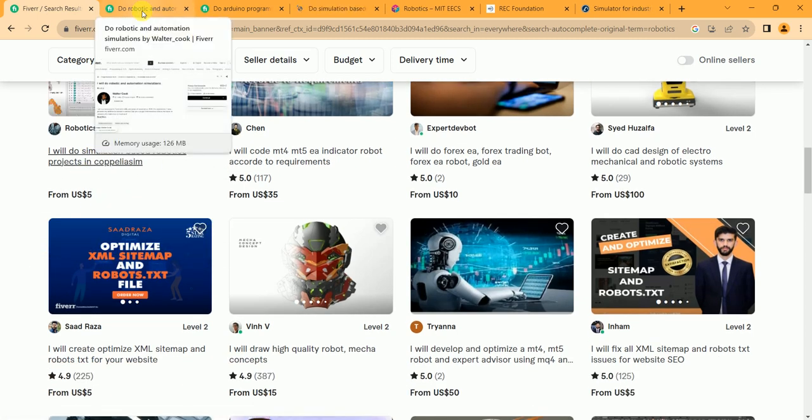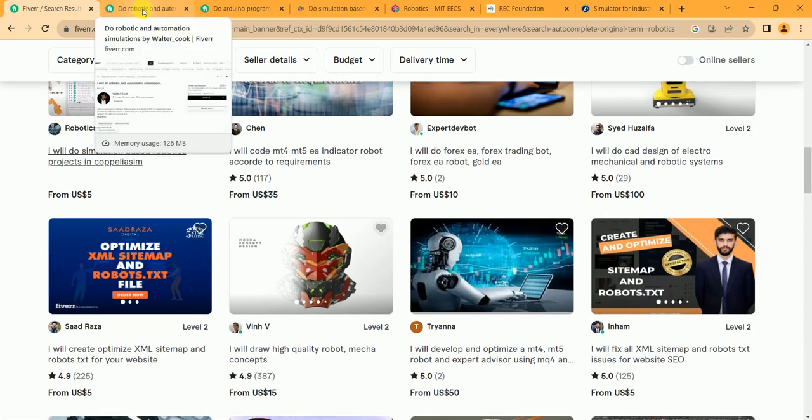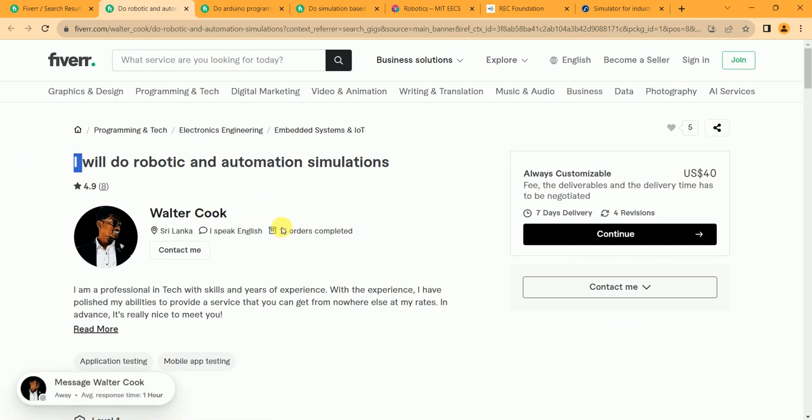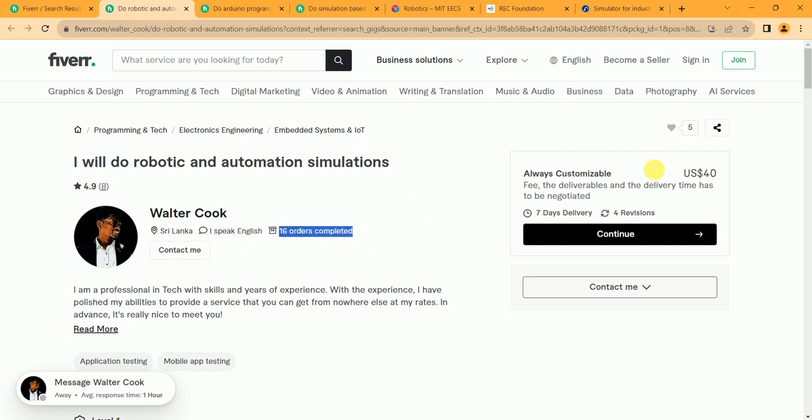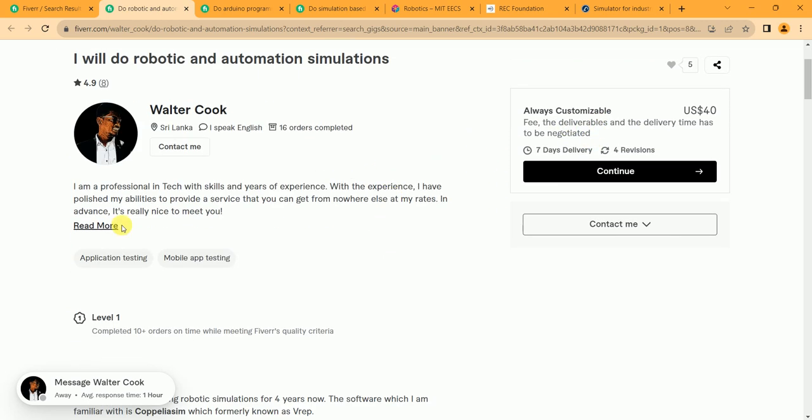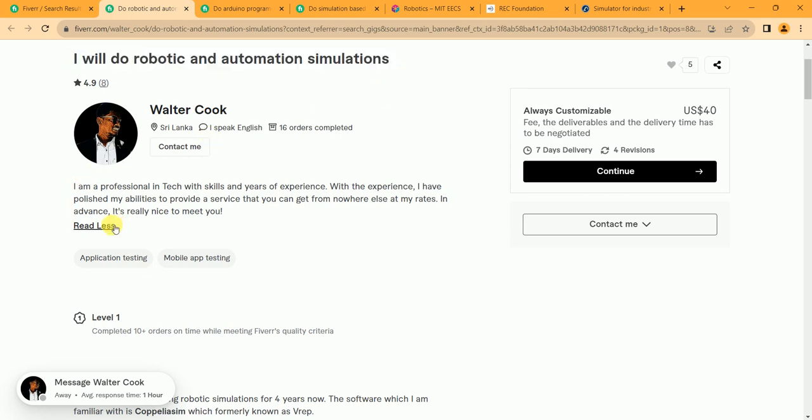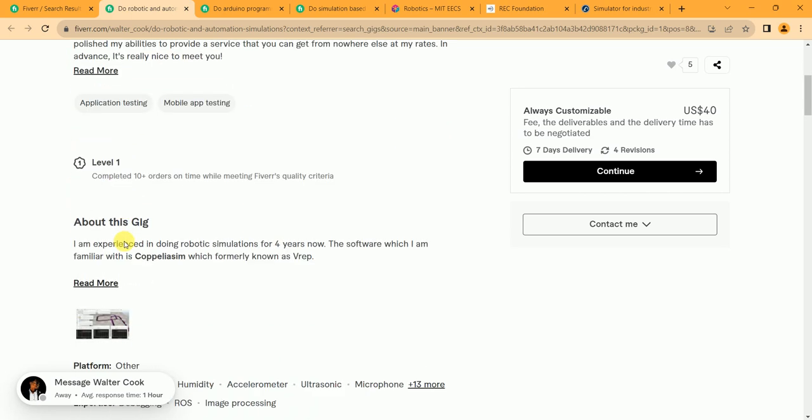So these are the three best gigs. First gig is from Walter Cook from Sri Lanka. He speaks English. 16 orders completed. He has only one package which charges $40. The deliverables and delivery time has to be negotiated - always customizable. You can also check out his gig description: 'I will do robotic and automation simulations.'